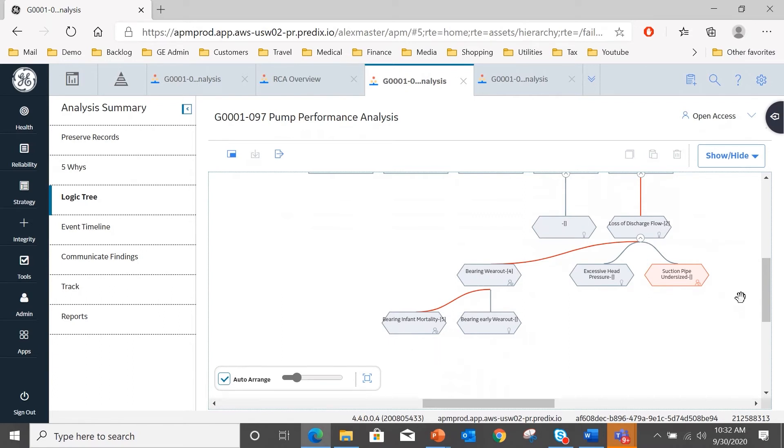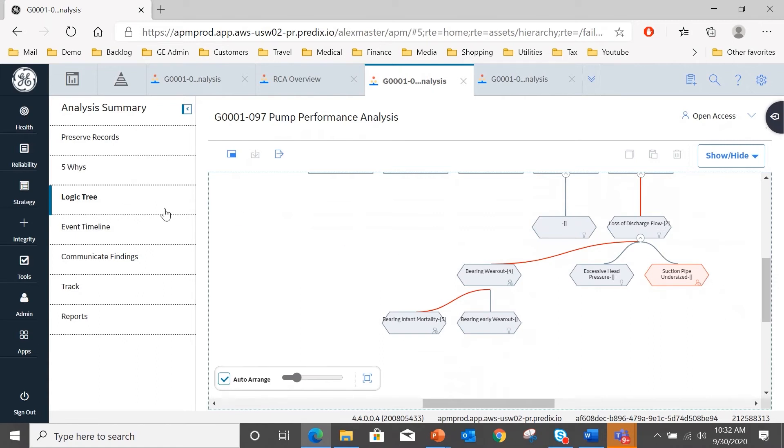Now that begs the question why it has occurred and suggests we should do a reliability analysis on that, which in fact we will do in a separate video. So we've established the root cause: infant mortality. We've established the timeline. Now we need to communicate findings of this analysis.